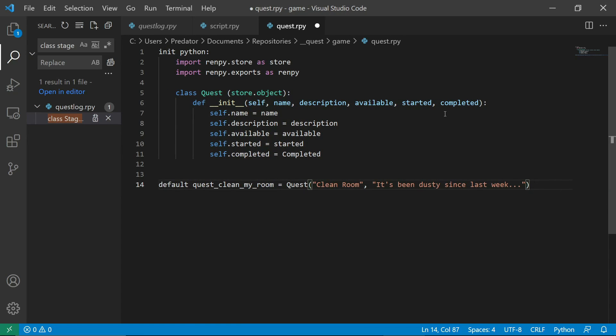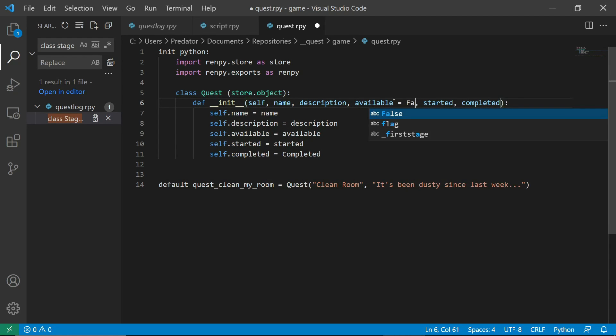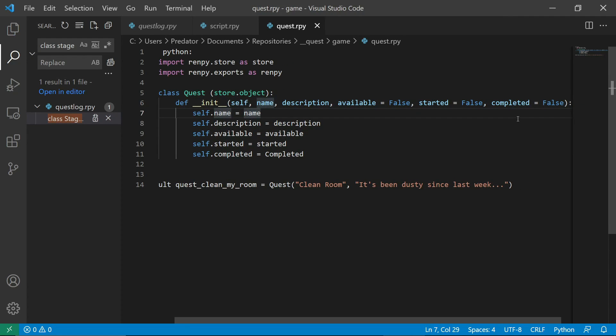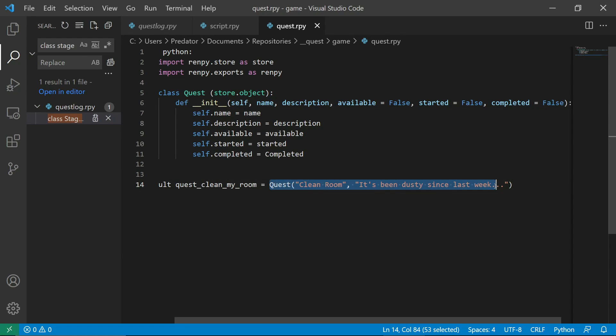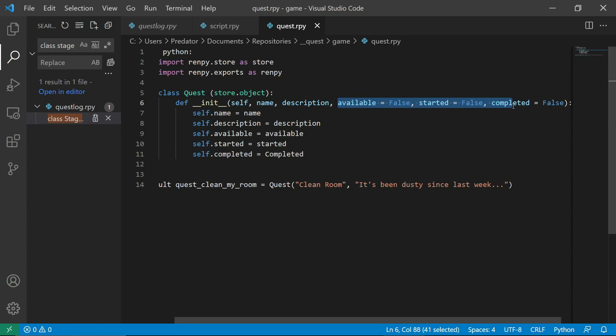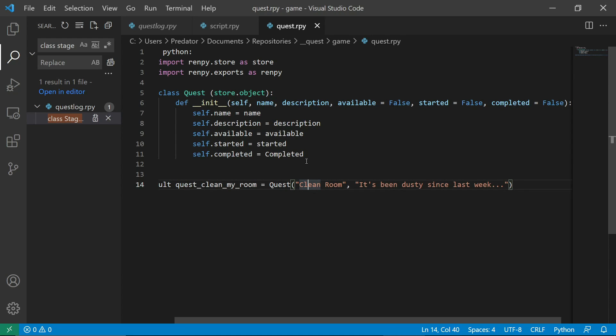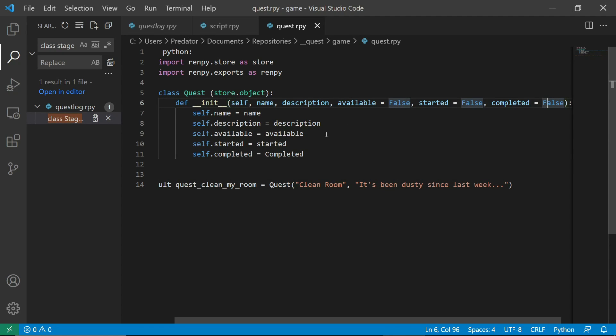So this means that even though we are not setting the value here, we are setting it in the init. Because this will be called when we do quest and then set the properties. The name is clean room. Description is this one and available false, started false, and completed is false.